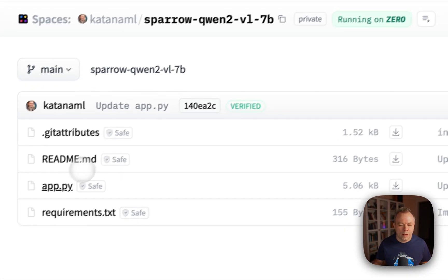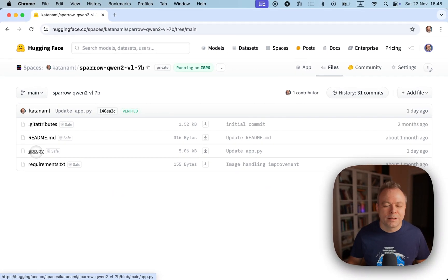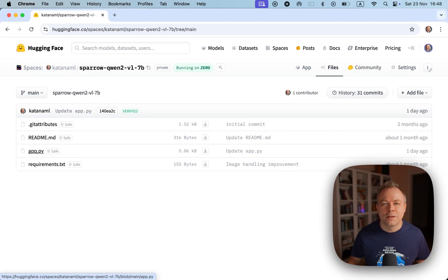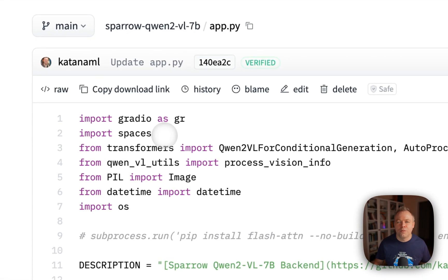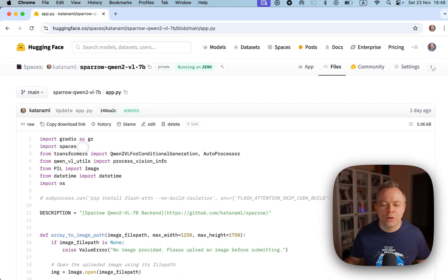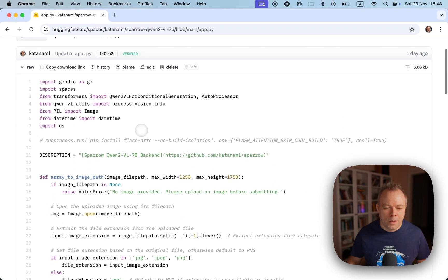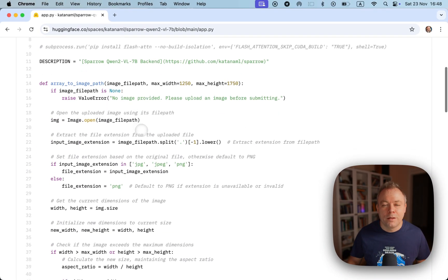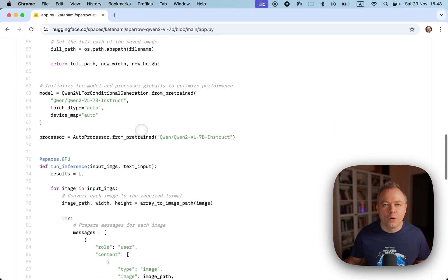I could go here to files and this is the main script which implements this space and the main script which is responsible to interact with Q1.2 model.